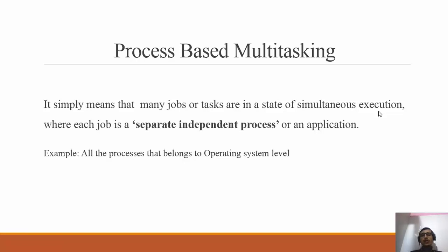For example, you are writing a program in Java — that writing is a process. At the same time, you are listening to music — that is another process. You may be downloading assignments from Google Drive — that is a process. Uploading assignments is also a process. These are all separate independent processes executing simultaneously. So process-based multitasking means different tasks are in a state of simultaneous execution where each task is a separate independent process.